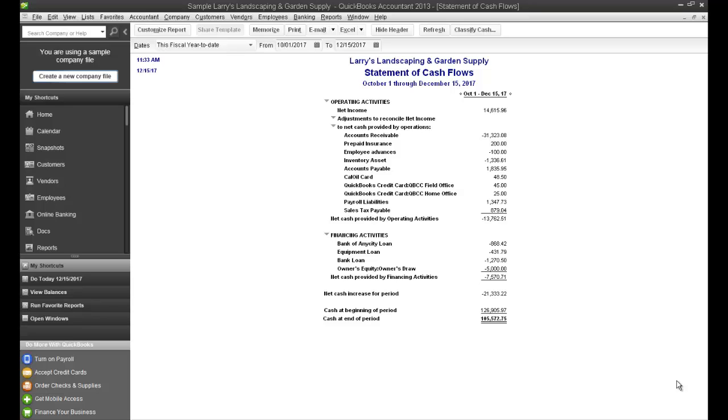The Statement of Cash Flows is probably one of the least discussed of the financial statements, the three standard financial statements being the profit and loss, balance sheet, and the Statement of Cash Flows, but it should be. It should be included in that discussion as often as the profit and loss and balance sheet are.